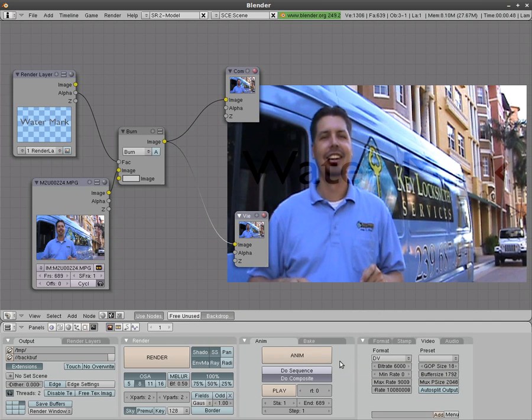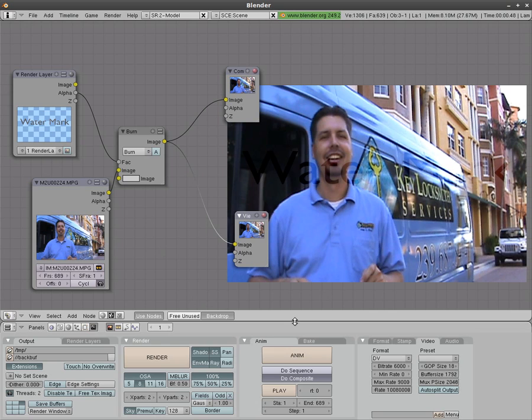Now I do want to note that doing it this way you will lose the audio from this video. It will only render out video. One of the things you can do you can use a sequencer in Blender to add the audio back in or any other video editing program to add the audio back into the video.